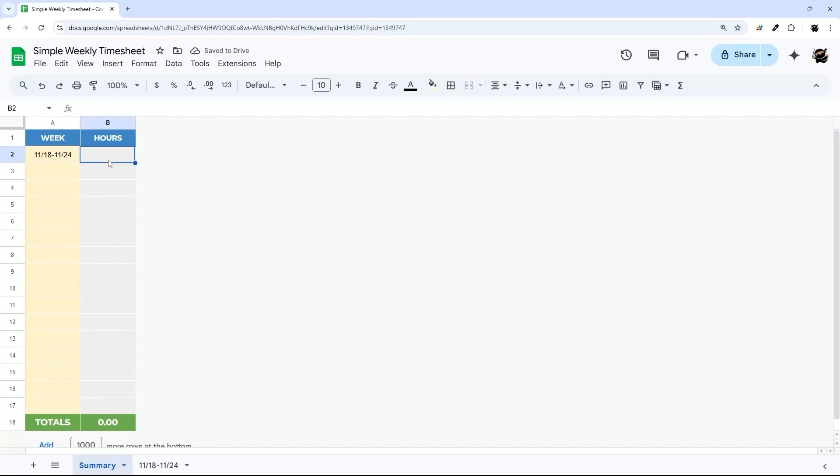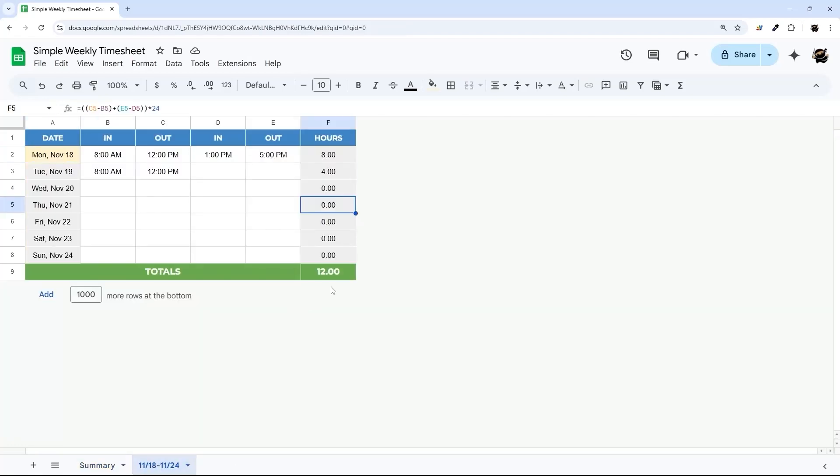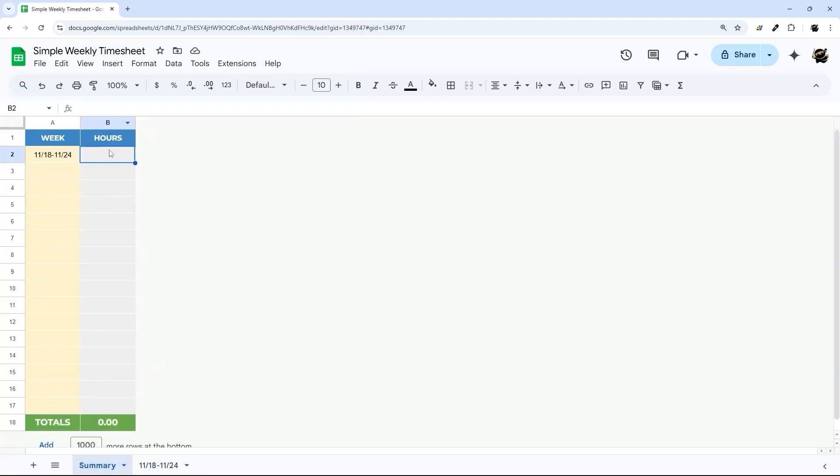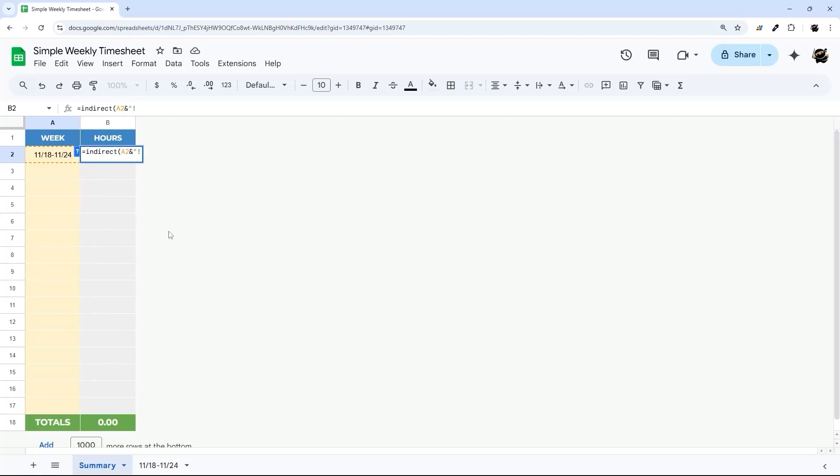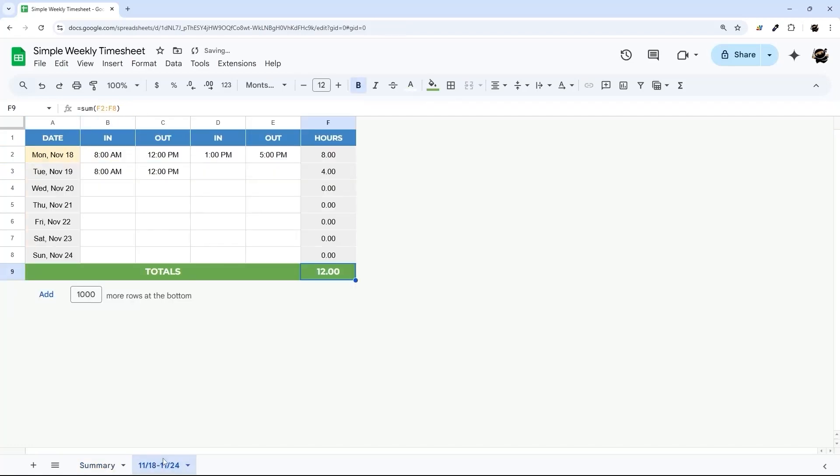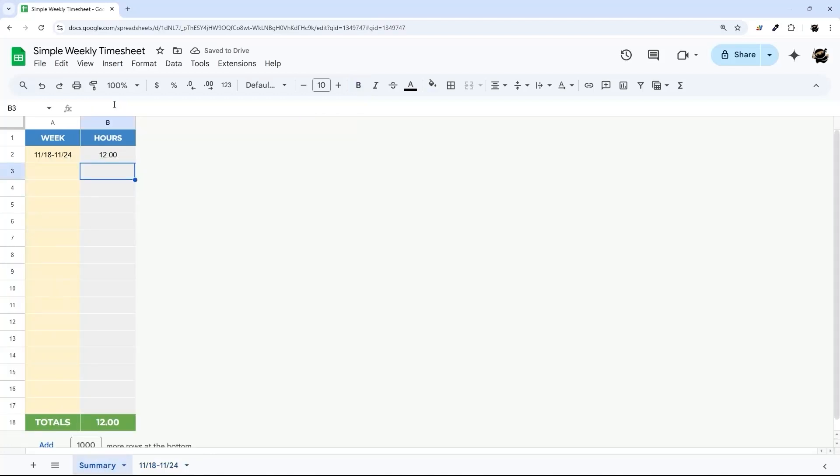And then what we're going to do here is get that hours. So that total hours is right here in F9. And so we can use that using a formula called indirect. And so that's why we want this to match so we can use this. And then we just have to make the rest of the cell reference because indirect allows us to basically take some text and merge it together and make an actual reference. And so I believe that was F9, something like that. Yep, there we go. F9.